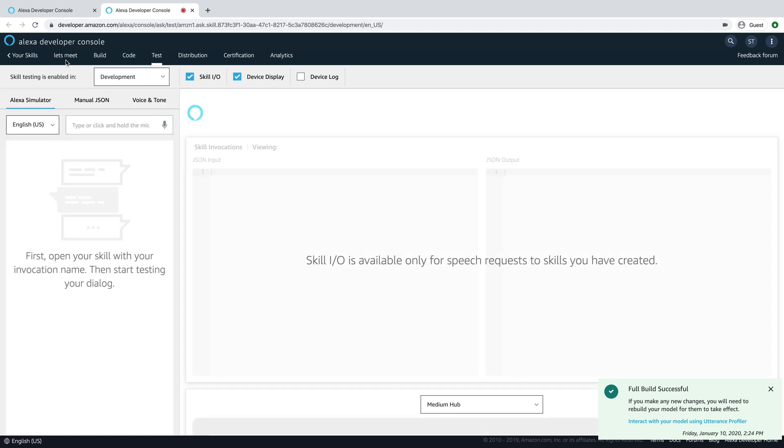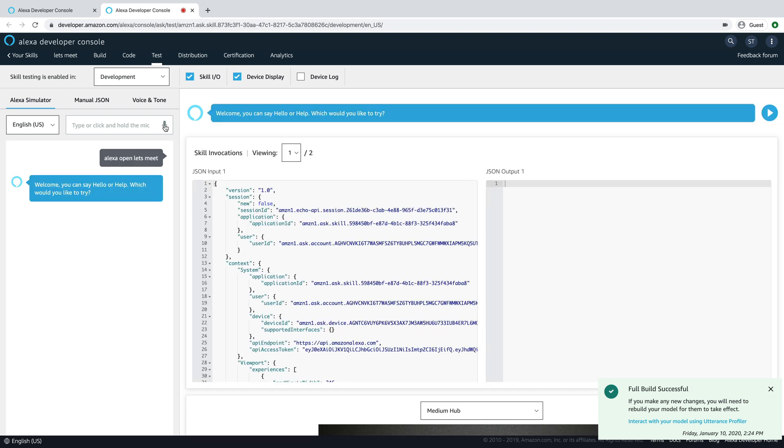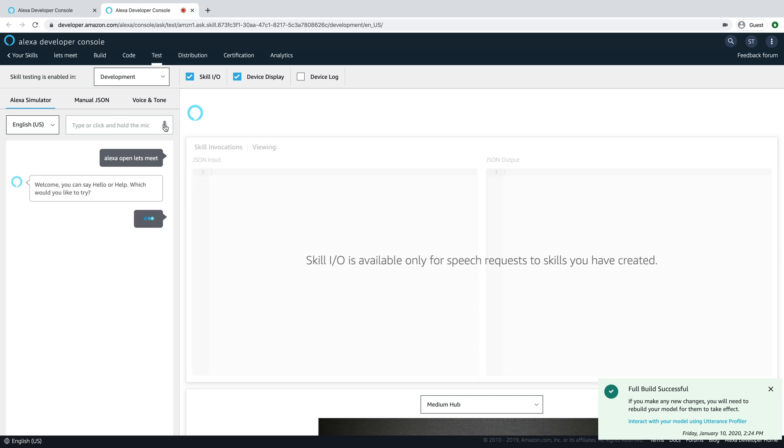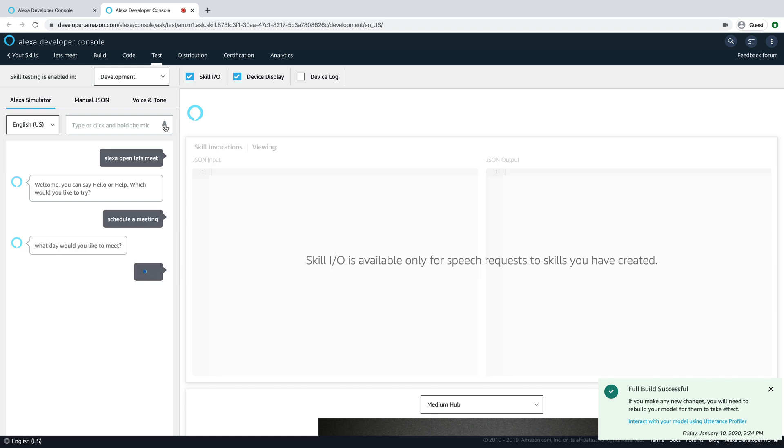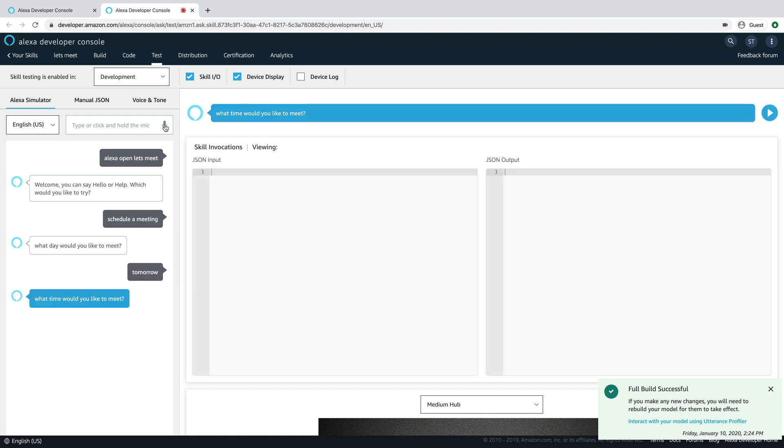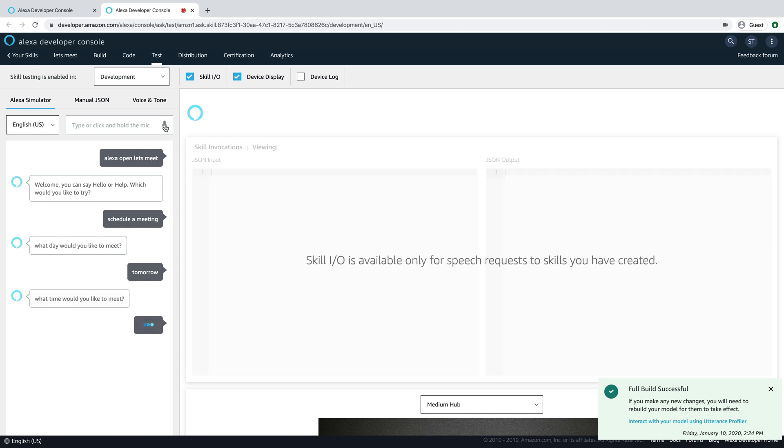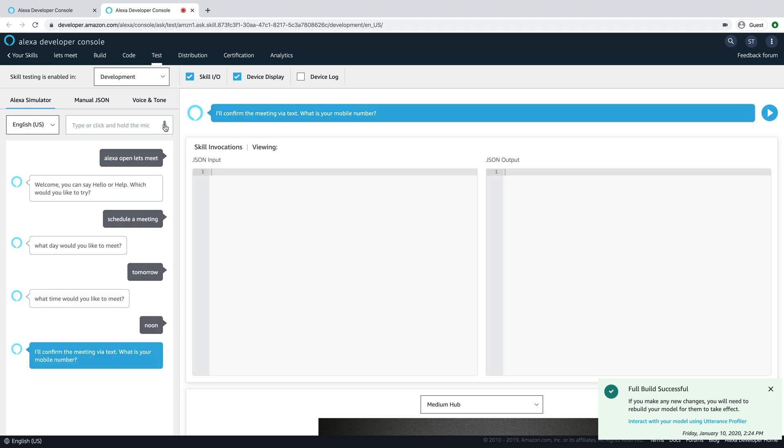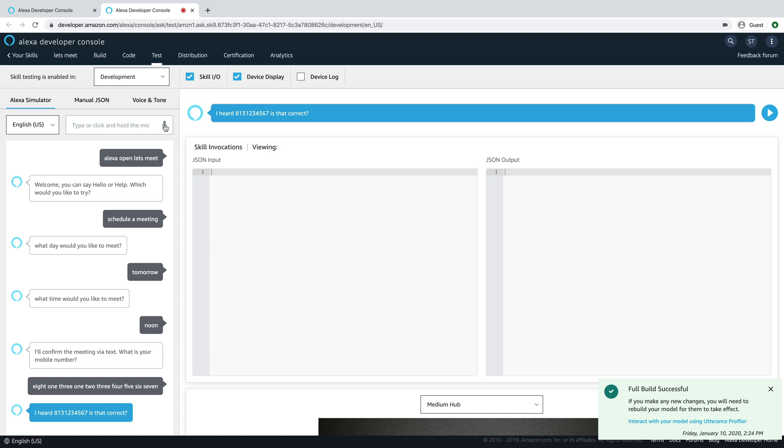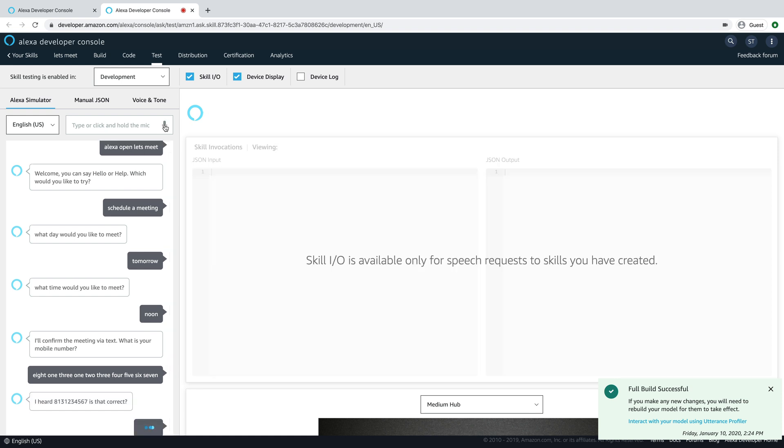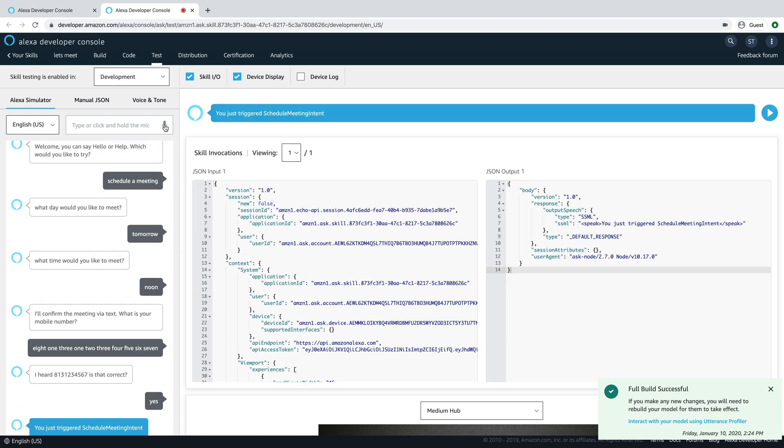Go to test here and enable testing. And we've called the skill Let's Meet. So we'll just go Alexa, open Let's Meet. Welcome, you can say hello or help. Which would you like to try? Schedule a meeting. What day would you like to meet? Tomorrow. What time would you like to meet? Noon. I'll confirm the meeting via text. What is your mobile number? 813-123-4567. I heard 8,131,234,567. Is that correct? Yes. You just triggered schedule meeting intent.